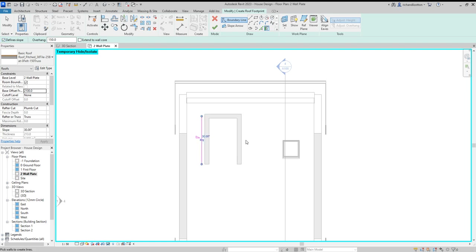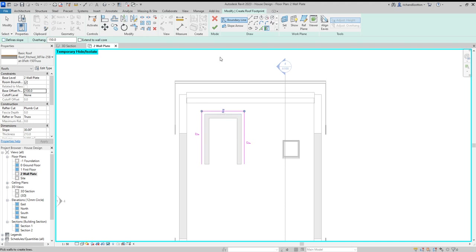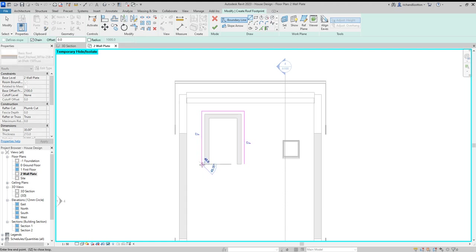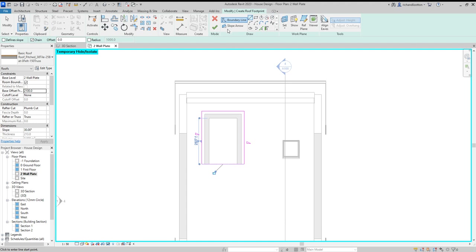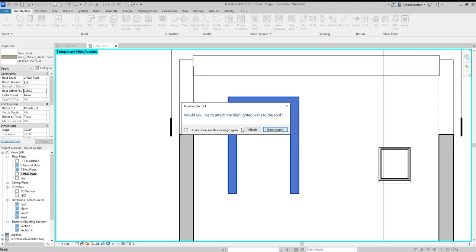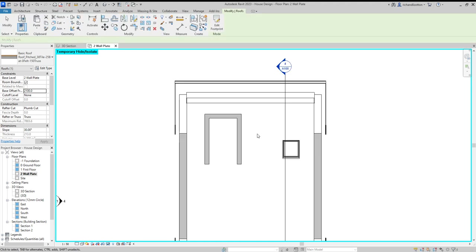Set the overhang to whatever you desire. Then get rid of the defined slope to do the other end. Finally, we'll have a line across these two. Tick, and yes, we would like to attach them.